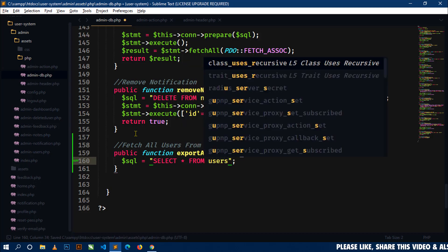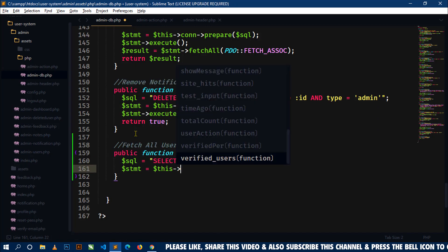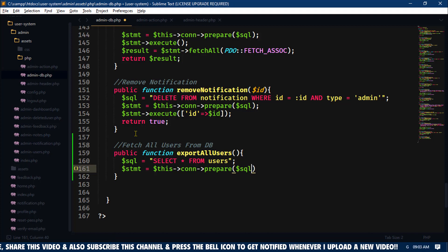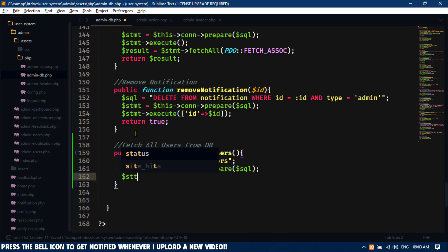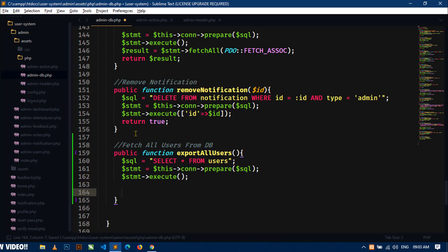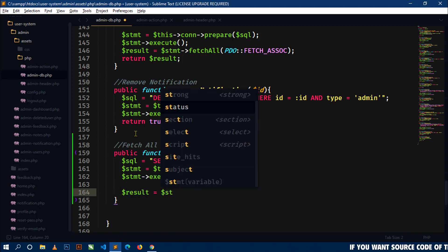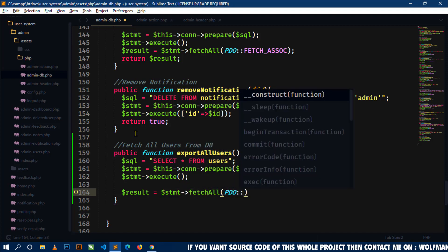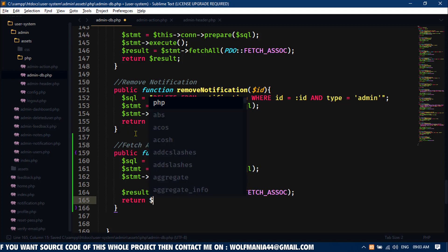Next, I will use a statement variable and using the con variable call the prepare method, passing the sql variable. Then call statement->execute(). Next, grab all the rows into a result variable using statement->fetchAll(PDO::FETCH_ASSOC). Finally, return the result.